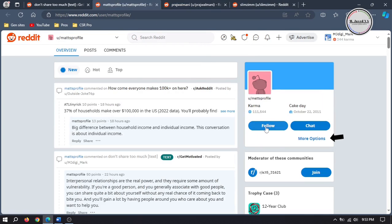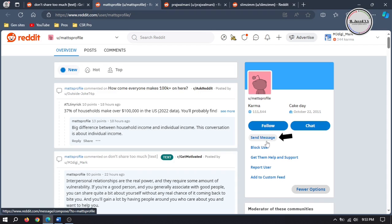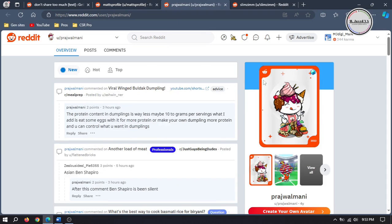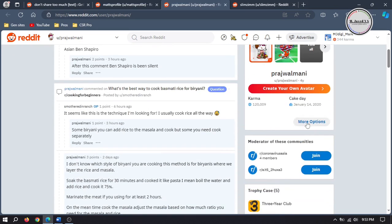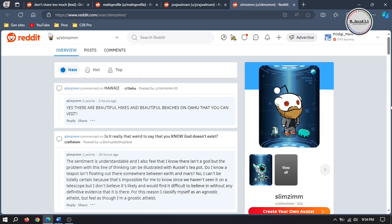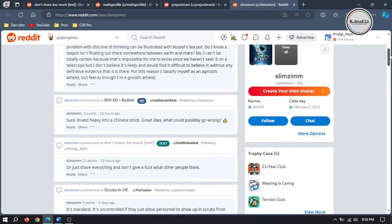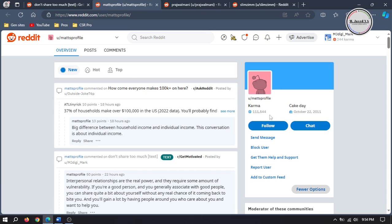Here, click on more options, and here you have many options. Among them is send message, and remember not all users allow others to send them messages. So click on send message.